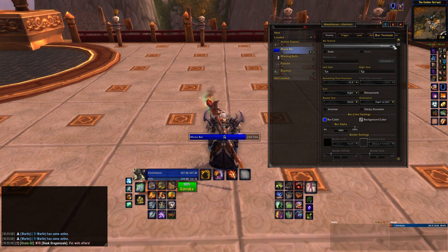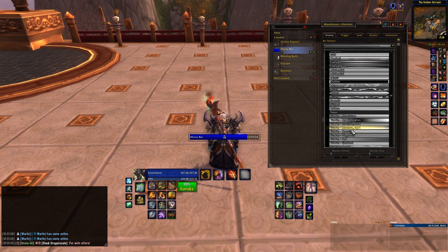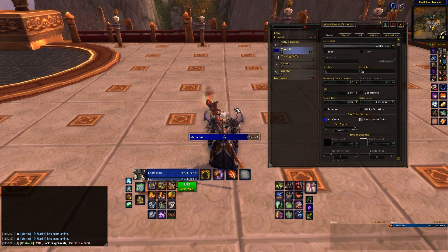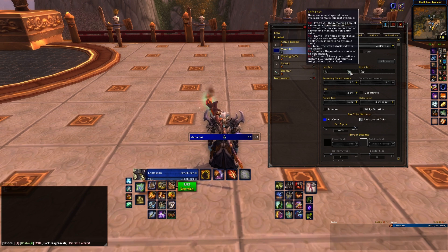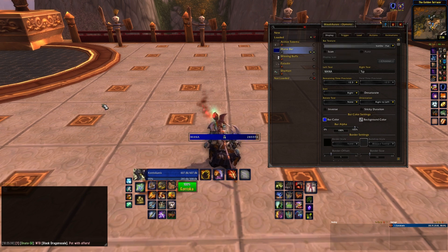When it comes to the left text and the right text, these control what text actually appears on the bar itself. If you want it to automatically do its thing, then mouse over it and see what you have available. Type the % symbol, then one of the letters associated with that setting. Here, I'll just type in MANA, which will set it to be custom, and on the right text, I'll use %P for progress on the right.